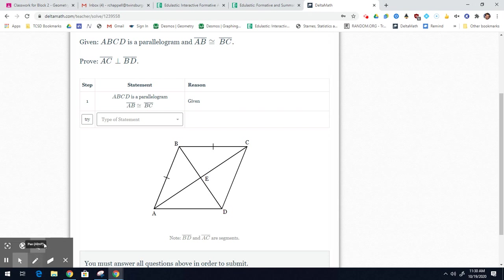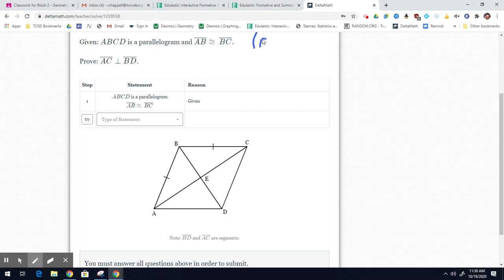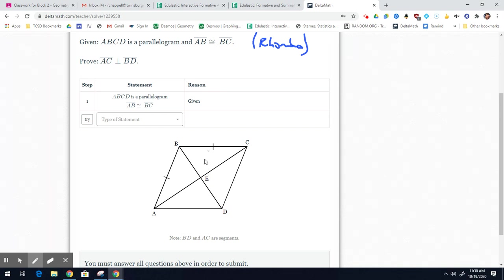It gives us that ABCD is a parallelogram and that segment AB is congruent to segment BC. This is basically saying that you have a rhombus, because if this is a parallelogram, then AB is congruent to CD and BC is congruent to AD. So all four sides are congruent — they just don't tell you that explicitly.